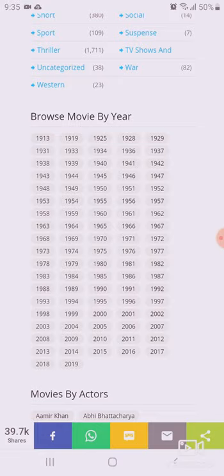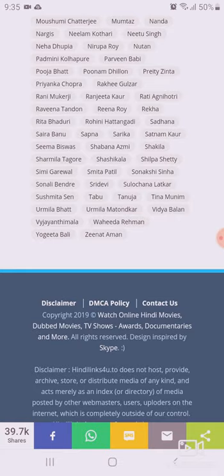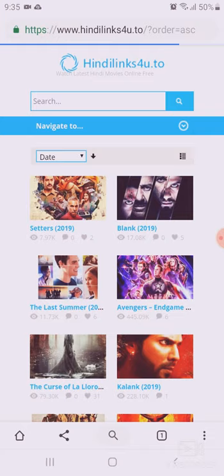There are movies going back to 1932, and you can browse by actors like Aamir Khan and Amitabh Bachchan. You can also manage the look of the site, and it will give you new updates.